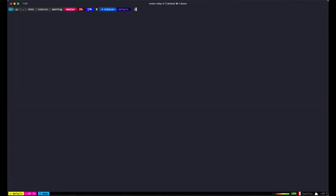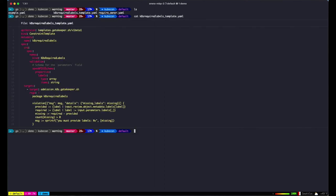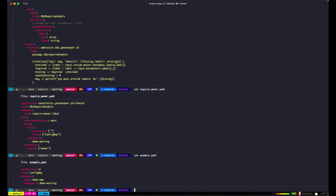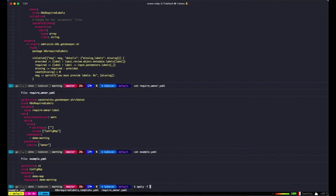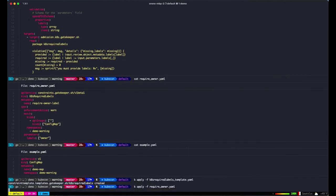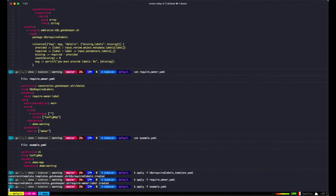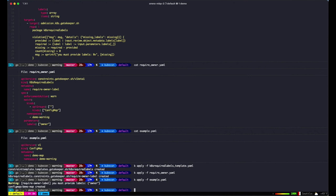Now let's see the new warning support on Kubernetes clusters 1.19 and above. Warning is a new enforcement action similar to Dry Run. The main difference is that it's able to give immediate user feedback while still admitting the resource. We'll test this with a policy which requires an owner label set to Warning. Now when we apply a resource which violates the policy, we'll get a warning but the resource is still admitted.